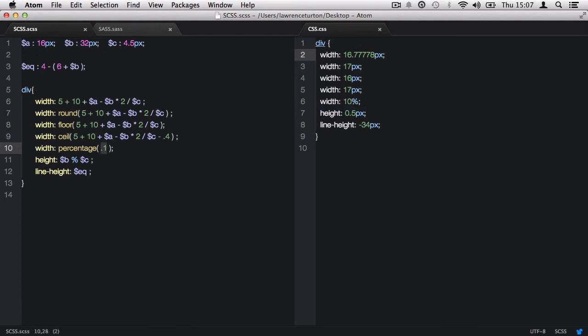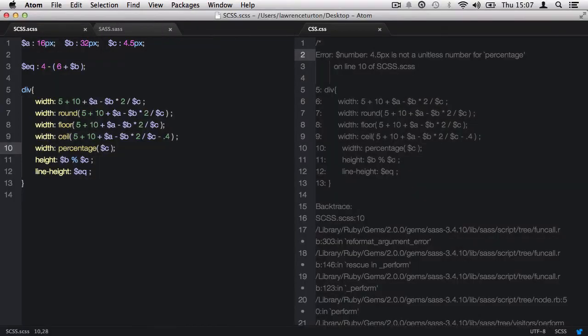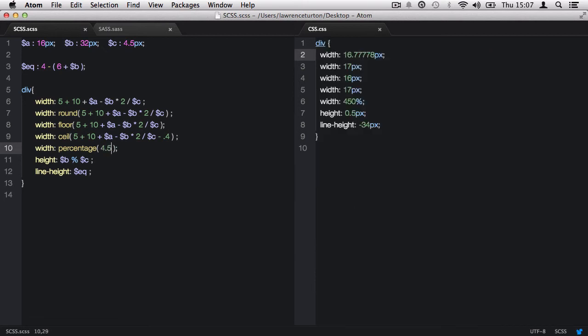You may not pass in a value that contains a CSS measurement. If you do, it will cause an error. So for example, I'm calling back variable c, and because it's got the px measurement in there, it's causing that error. So I'll just type in 4.5 with no CSS measurement attached, and this will produce 450%.